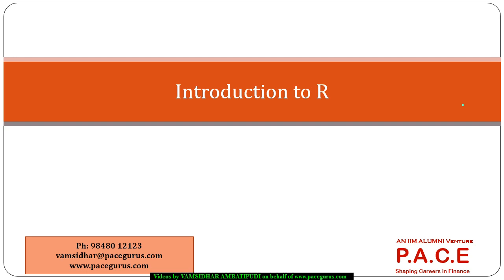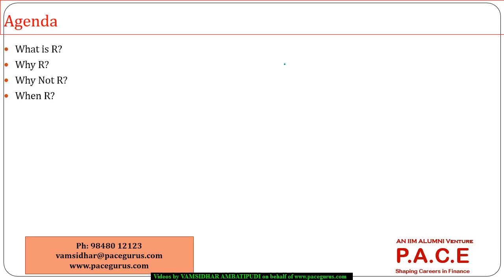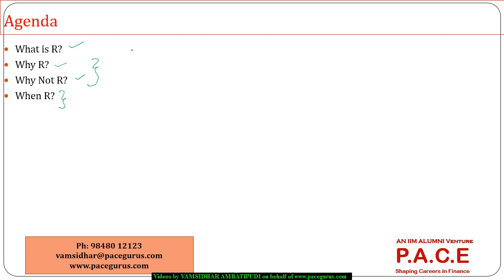Hello everyone. In this session, I am going to give you a brief introduction to R, wherein my major agenda is to cover what is R, why do we really need to use R, why should we not use R, for what purposes we are going to use R, and in what cases R is not recommended and when is generally R used. This is going to be a very simple, very small session.